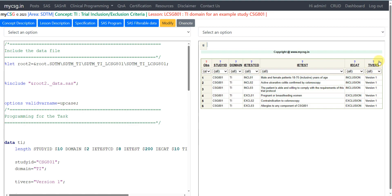We have used TIVERSION as version 1 as these are the inclusion exclusion criteria corresponding to version 1 of the protocol. This is how you can create your Trial Inclusion Exclusion Criteria dataset based on the information present in the study protocol. Thank you for watching and keep learning.